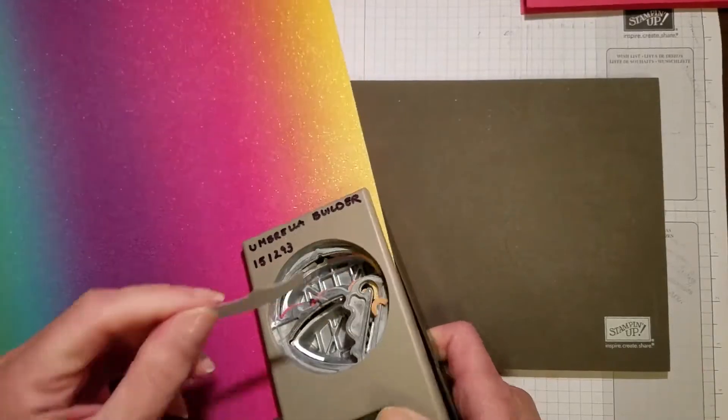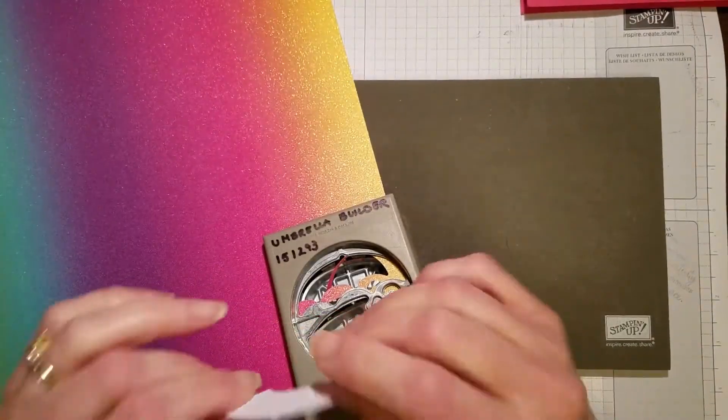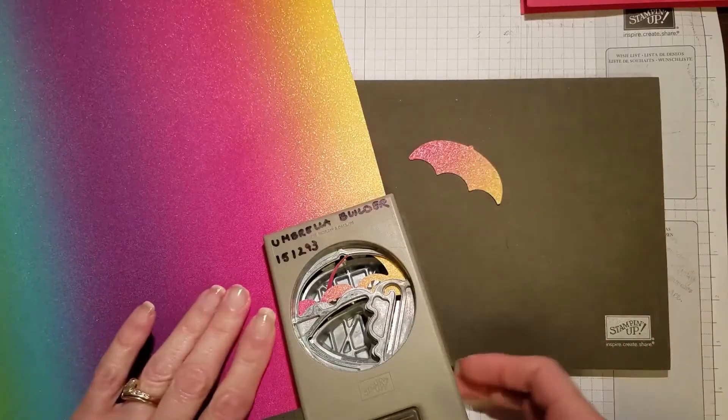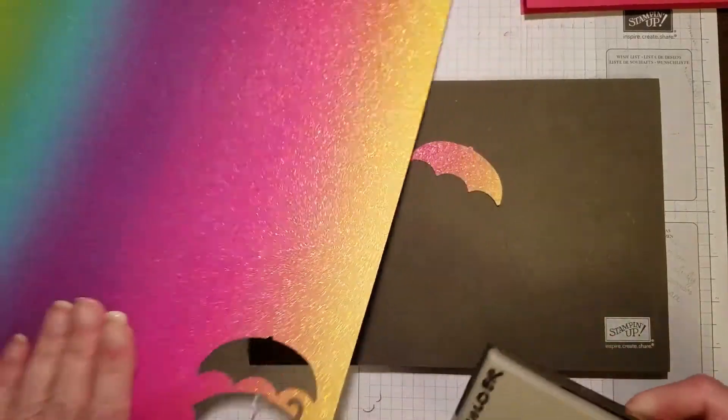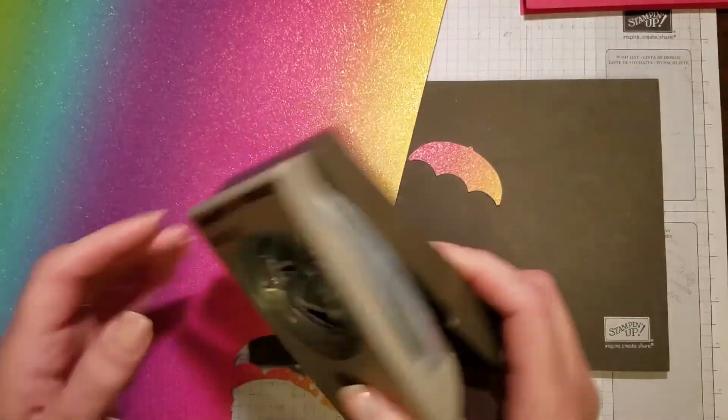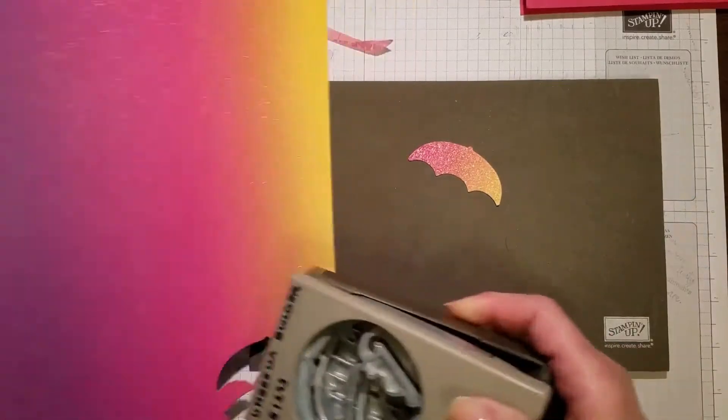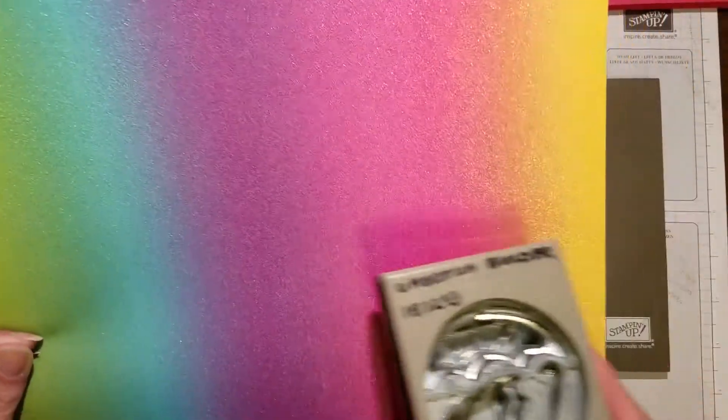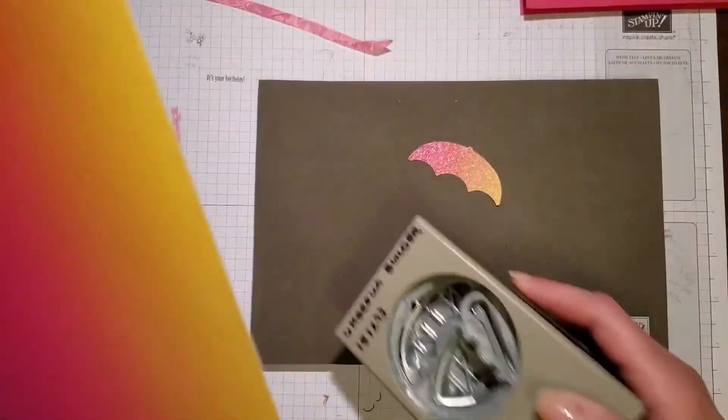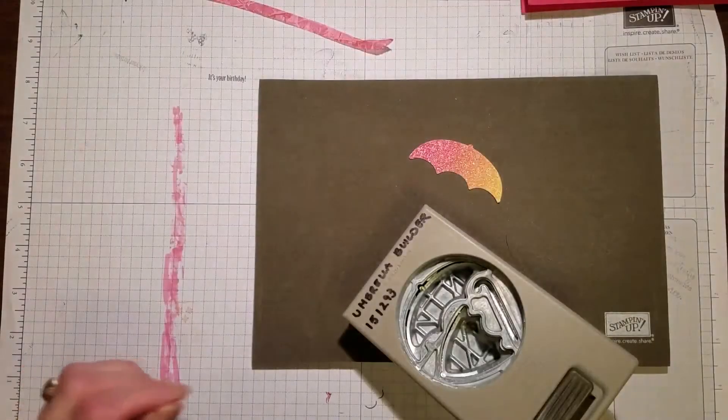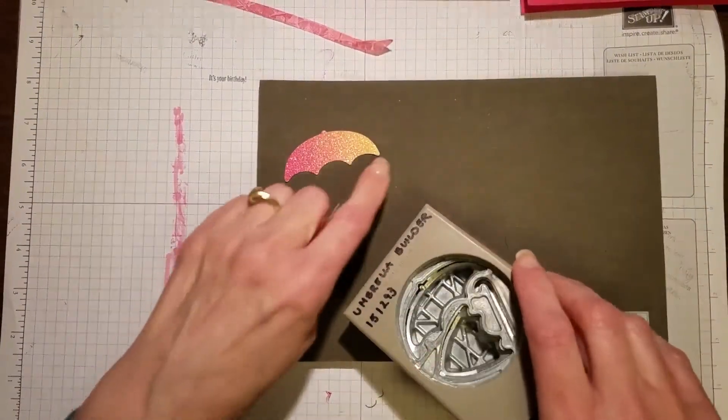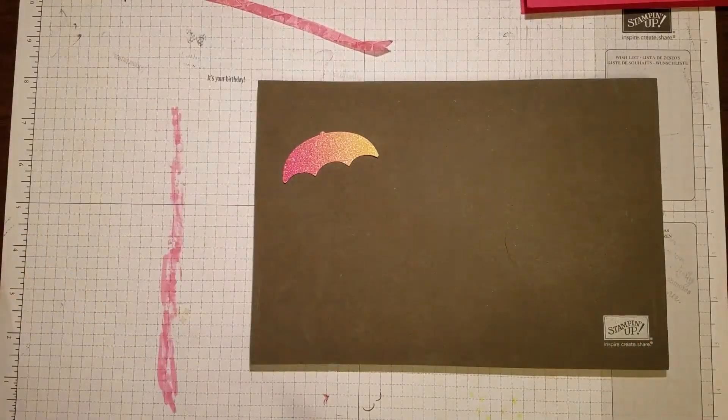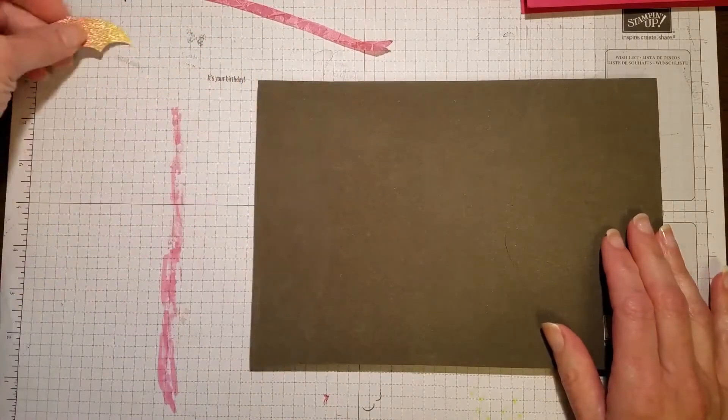I love this glimmer paper because it does not shred or shed anywhere. There's no glitter, nothing. It's beautiful paper. You can cut strips, you can choose a specific color. I chose to do kind of a rainbowy look here.